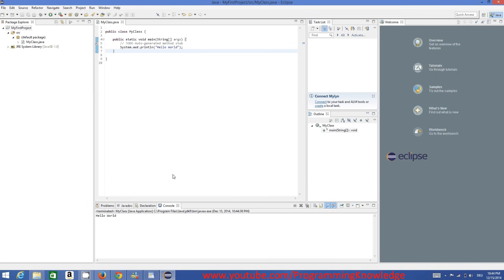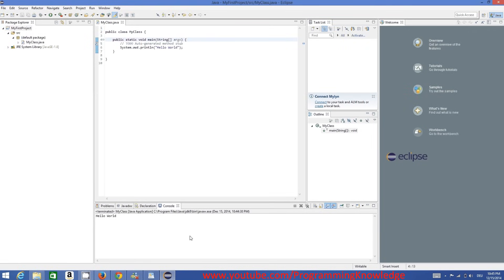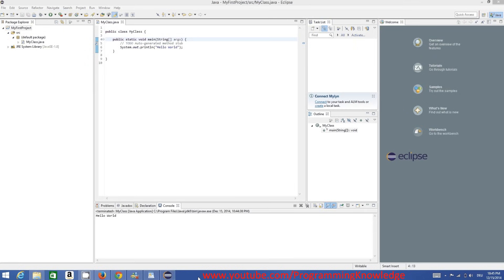Hello World printed on the console confirms that Eclipse IDE is properly configured and you can compile Java programs. In the next video we'll properly configure our first Java project and learn what classes and methods mean in Java. I hope you enjoyed this video — please rate, comment, and subscribe. Bye for now!